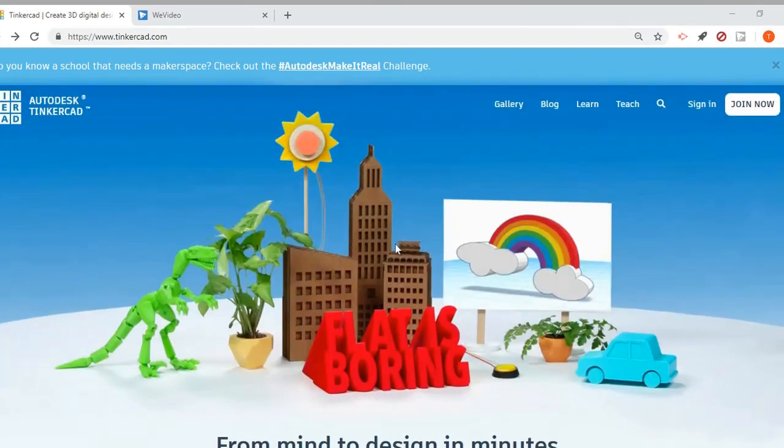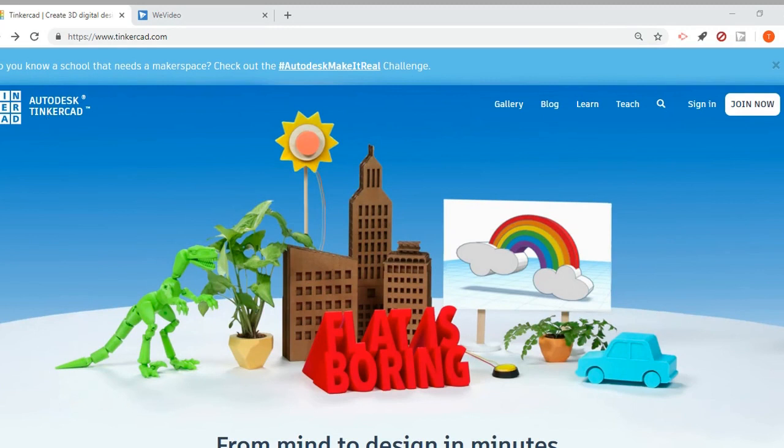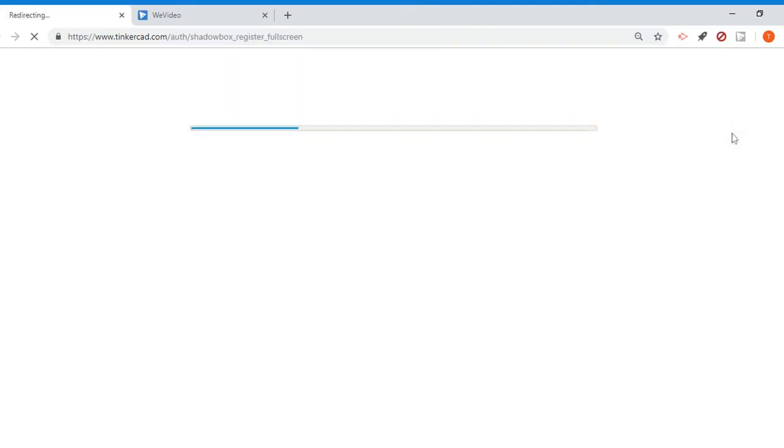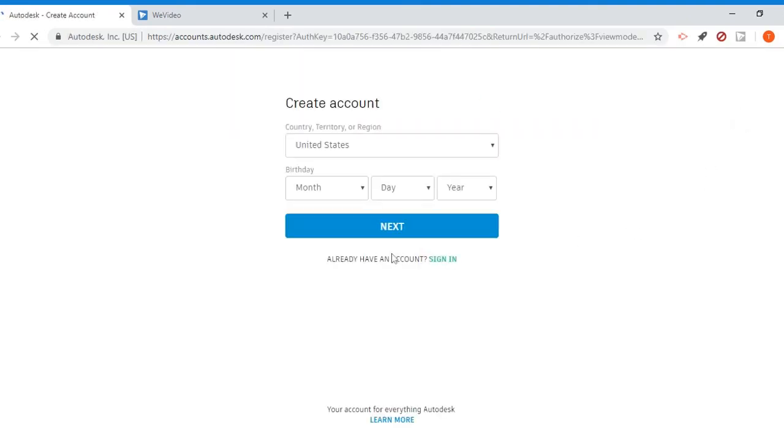In order to start using Tinkercad, you need to create an account. Now I already have one so I'm going to sign in in a second, but if you don't, you can click join now and you just need a couple pieces of information. For one, you have to enter your country and your birthday, and once you click next it will ask for an email and a password.